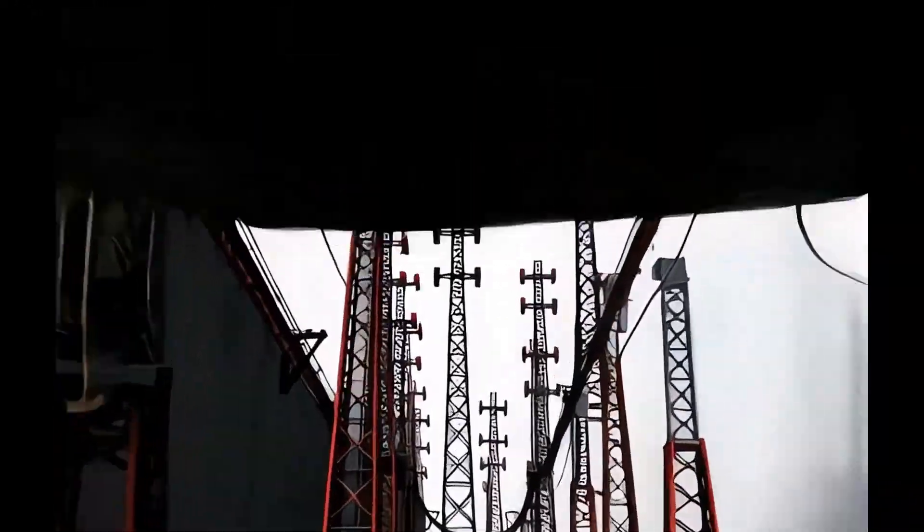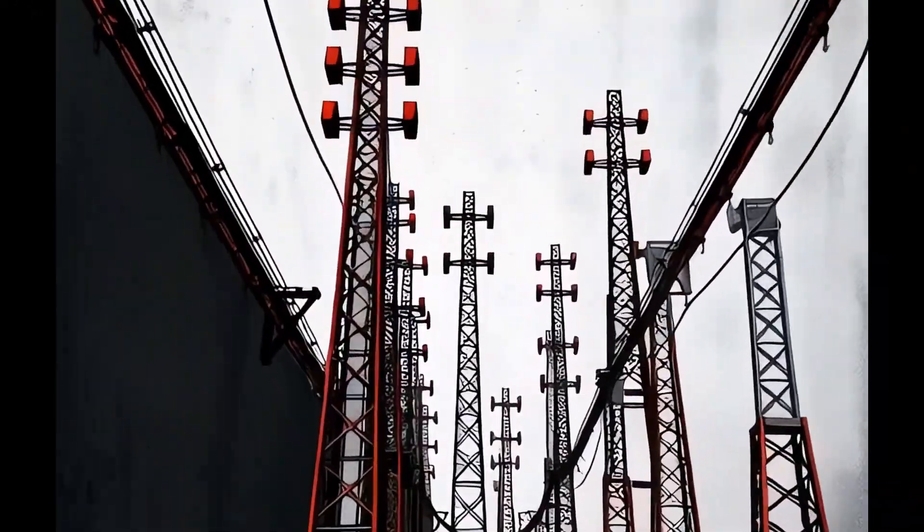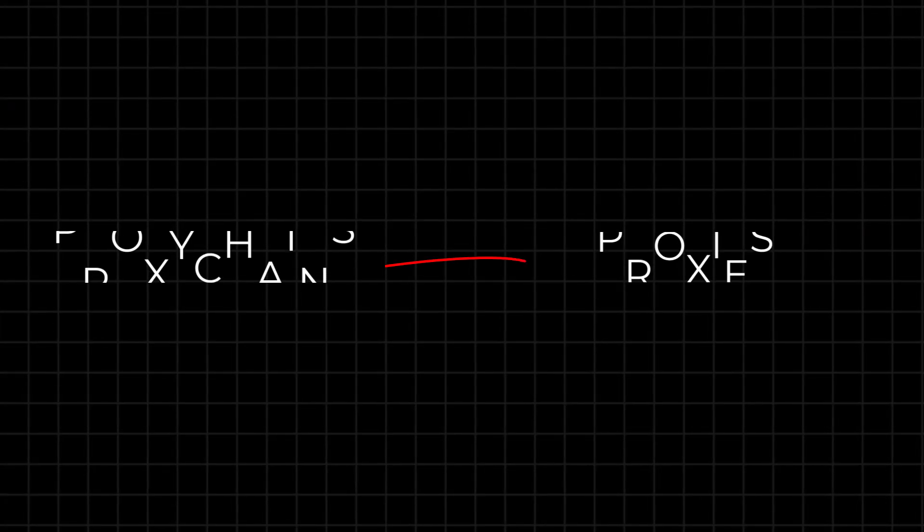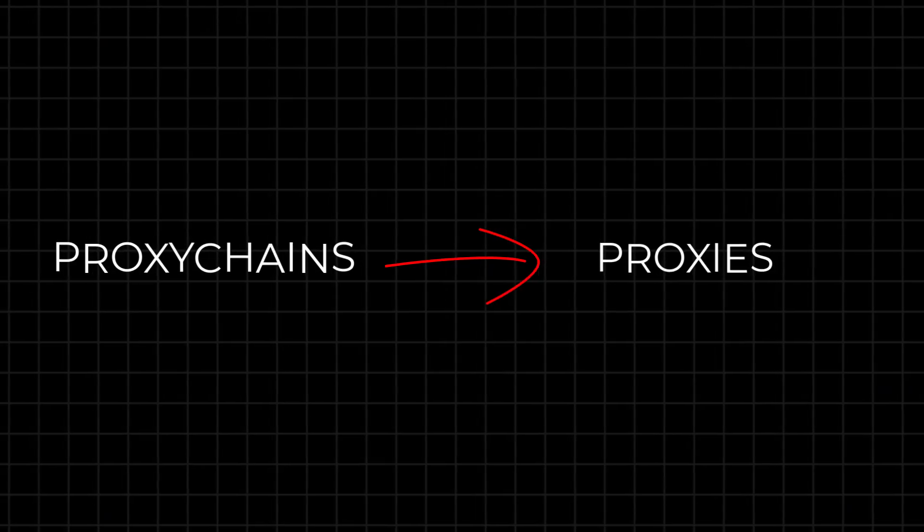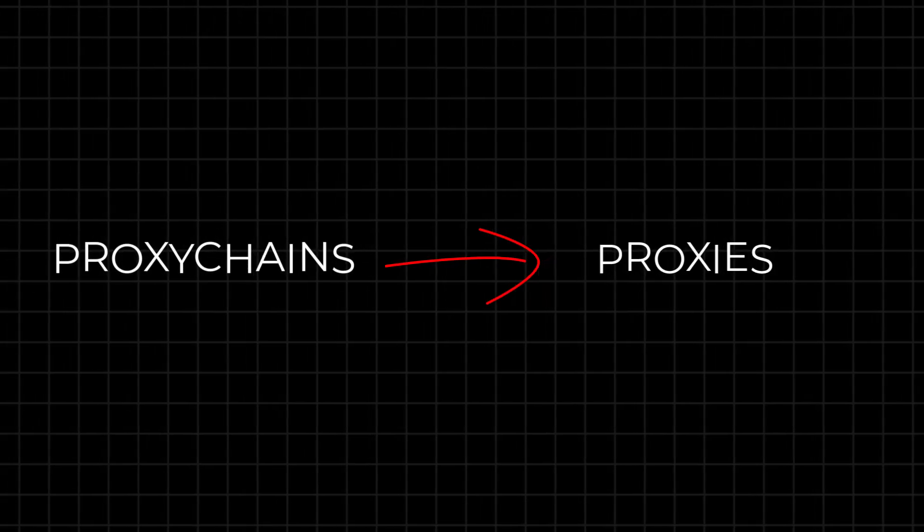That's why you need to use proxy chains to anonymize your traffic. And in this video, we will set it up using Tor. Let's first understand what proxies are before setting up proxy chains.